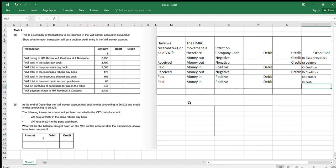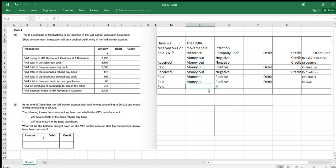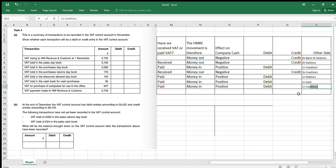VAT on the purchase of computers for use in the office. We bought these computers and paid VAT on them. We're going to get our money back from HMRC for that VAT — so that's going to be money in from HMRC, positive, therefore a debit. What is the other side going to be? Assuming we bought on credit, it'll be credit creditors.